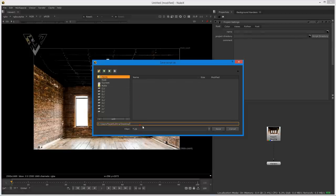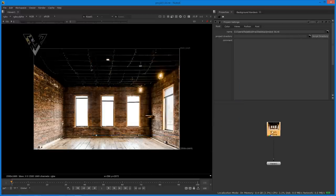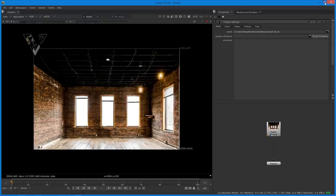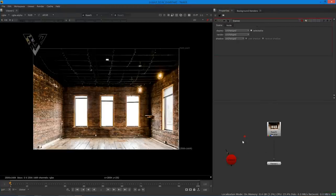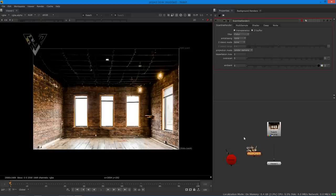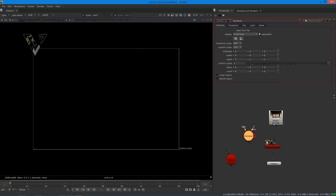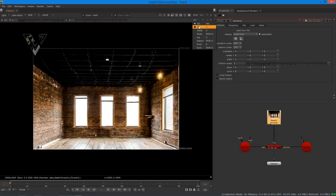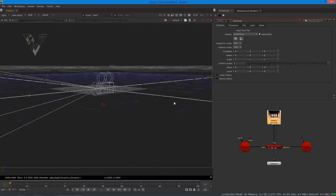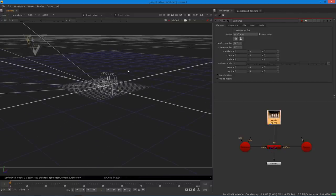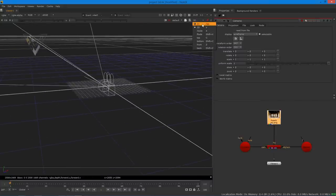Save it to the desktop as 'project 3D' and press save. By pressing Tab you can search for nodes directly. First search for 'scene', then add a scanline renderer - otherwise you can't render a 3D scene. Next, the most important node is camera - select camera, then connect the scanline renderer, camera, and scene together. Press V to switch to 3D view - you can see the 3D environment is already set with the camera and scene.